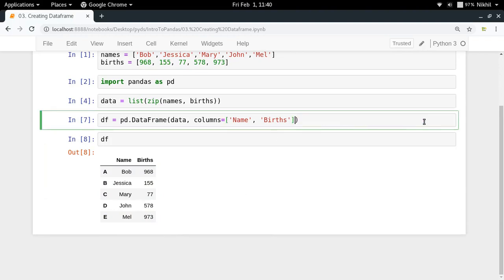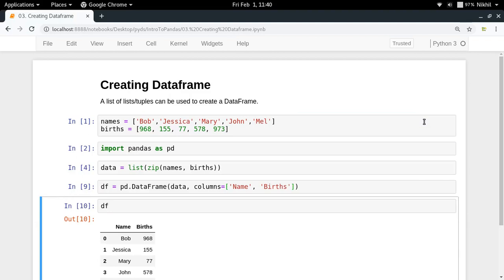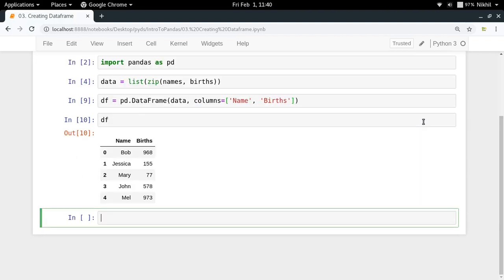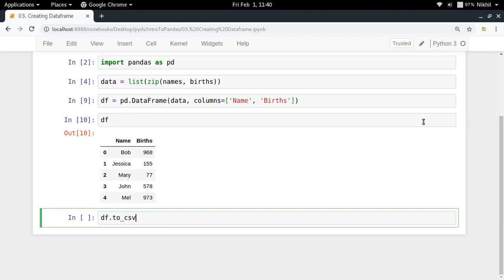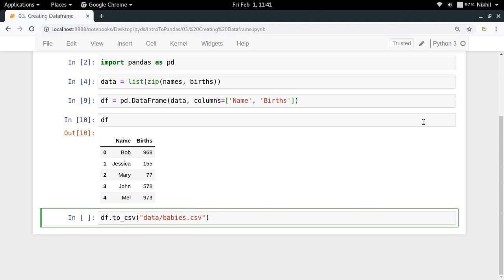Now let's see how to save it. If you want to save a dataframe, all you have to do is df.to_csv, in which you pass the path of the file where you want to save your dataframe. Let's say I want to save it as data/babies.csv. Also, I can put index equals False.